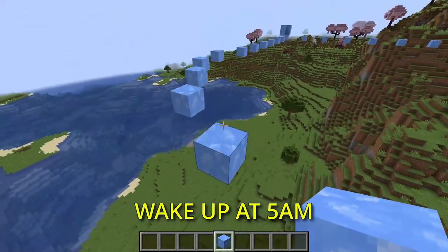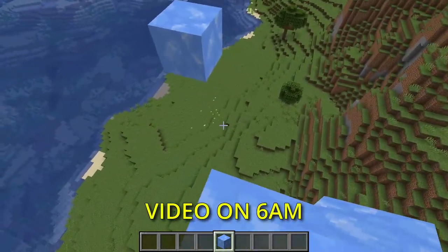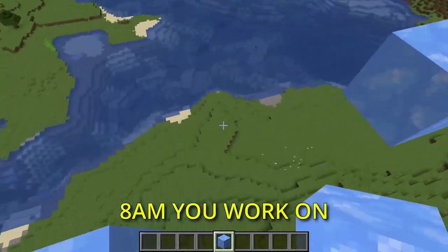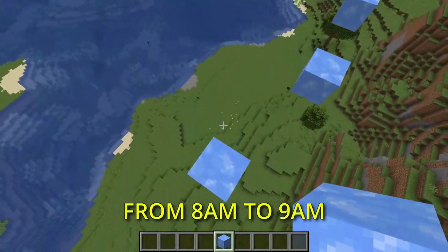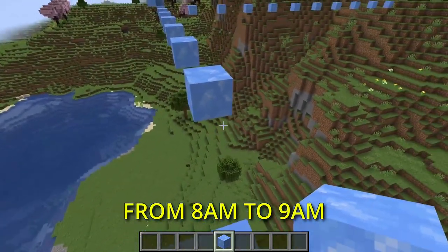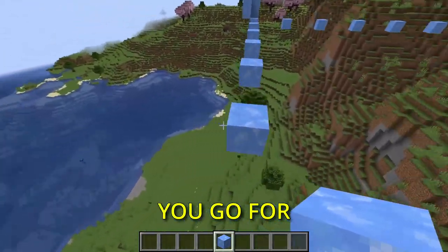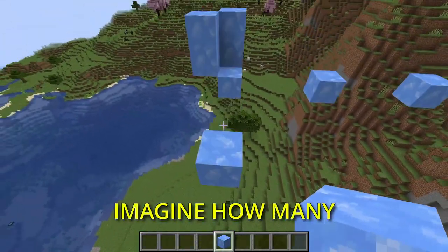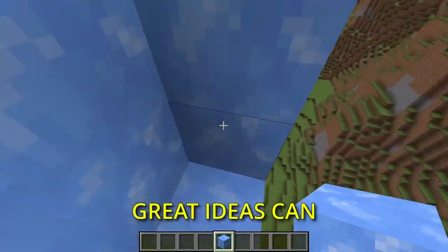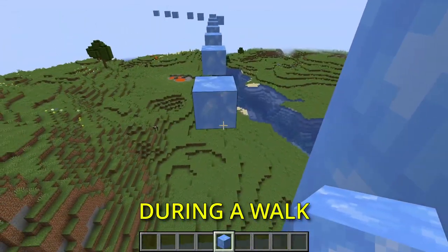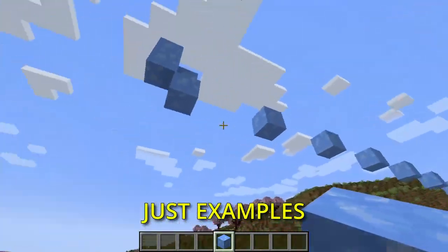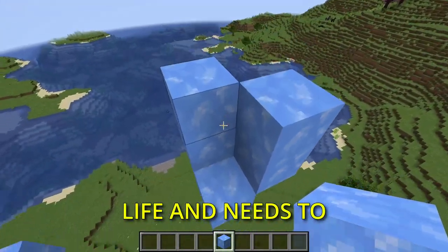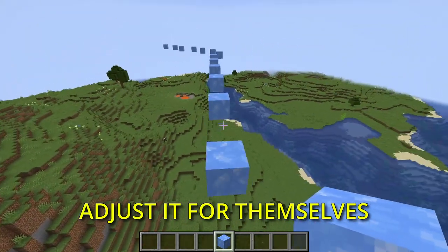Let's say you wake up at 5am, edit the video until 6am. From 6am to 8am you work on your indie game. From 8am to 9am you go for a walk and spend this time on reflection — you can't imagine how many great ideas can come to mind during a walk. The hours I mentioned are just examples; everyone has a different life and needs to adjust it for themselves.